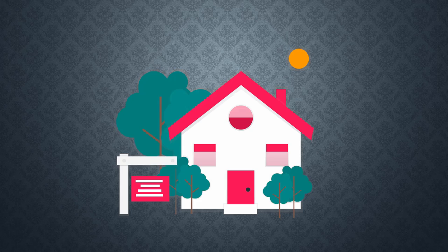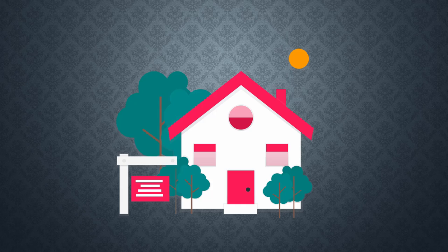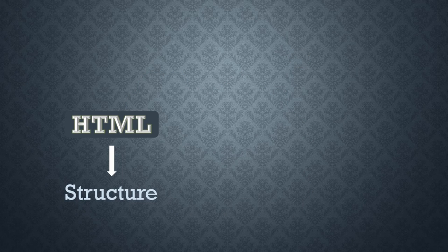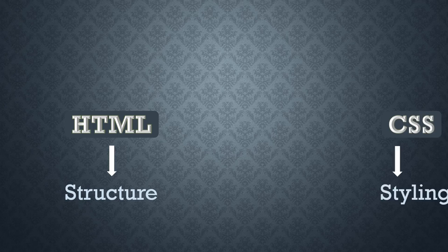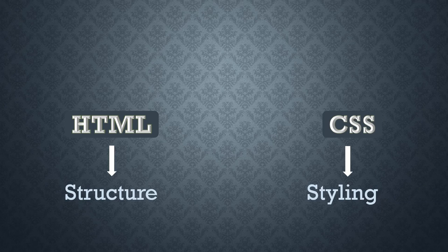HTML gives a web page its structure. And though a website can stand with the structure alone, it will never feel like one. Then comes in CSS to style it and give it a better look.